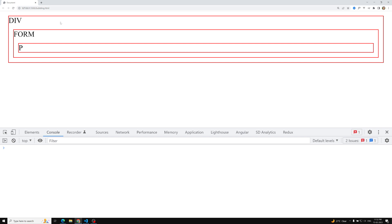Now let's try to demonstrate the capturing phase and bubbling phase. For example, if I click on the paragraph element, the event will bubble up to the form and fire the form's click event, and then it will fire the click event for the div as well.